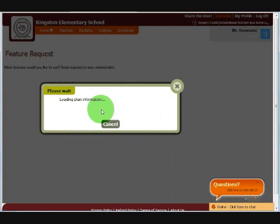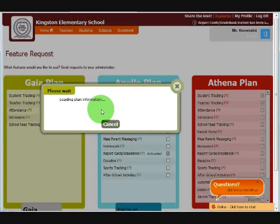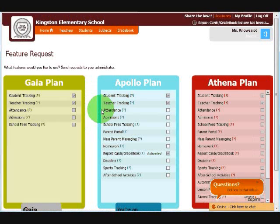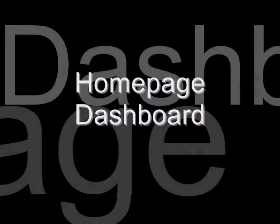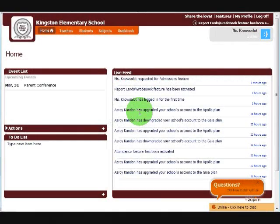What the system will do is send an email to the administrator, letting him know of your request. And that is pretty much it. Let's go back to the home page. Once you've clicked through all the shortcuts that you see on the home page, this is what you will see. This is what we call the dashboard.